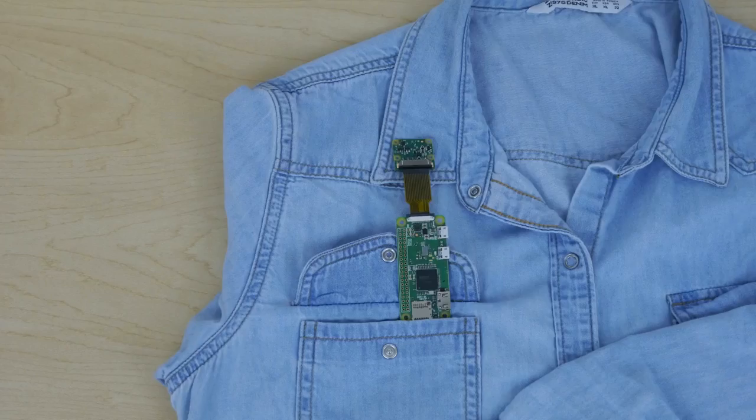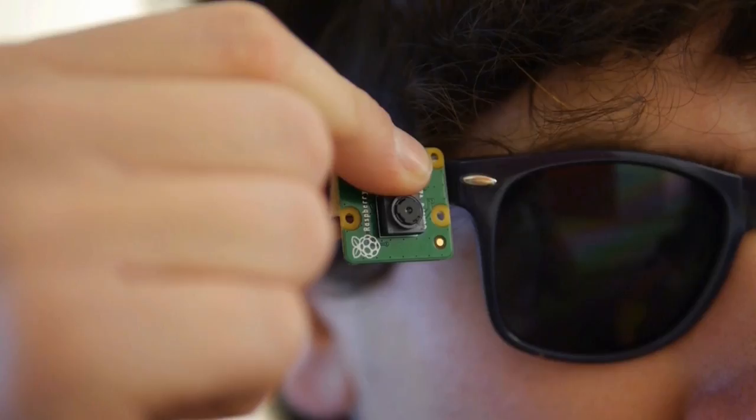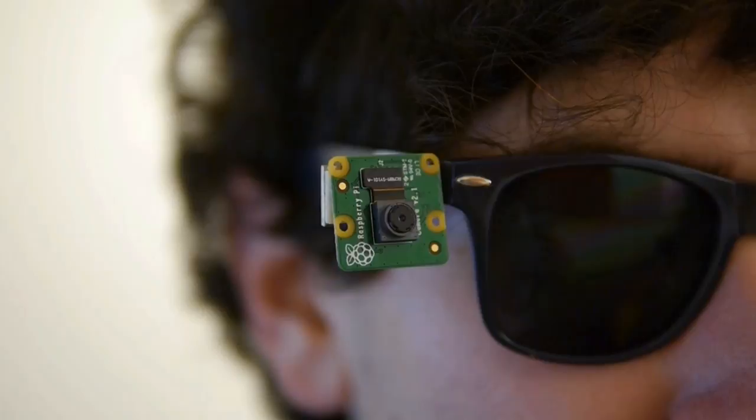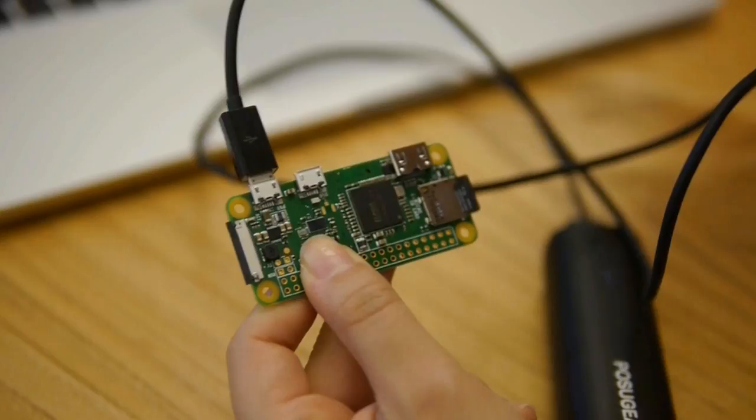To get started, assemble the components needed for the kit and mount the camera wherever you're comfortable. This could be on your glasses, headwear, or other clothing of your choice. Put on the earpiece, power on the system, connect your phone, and you're ready to recognize.